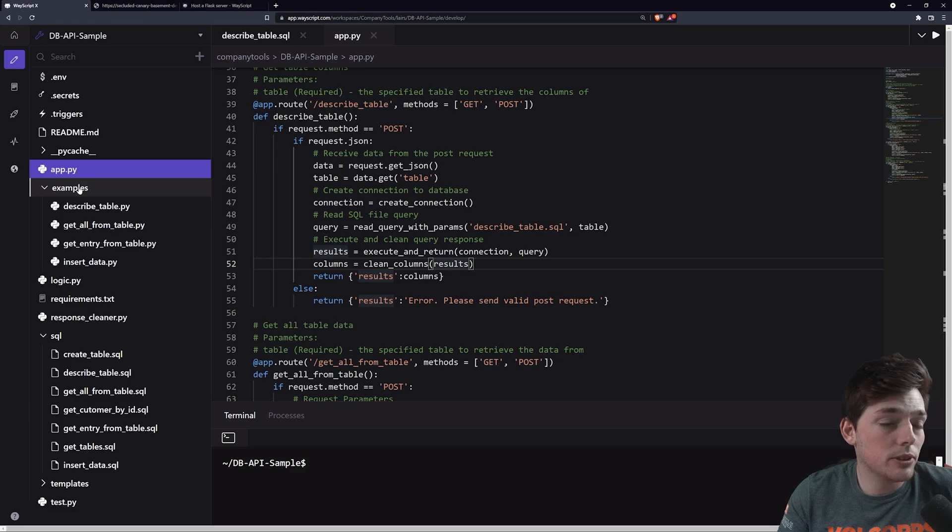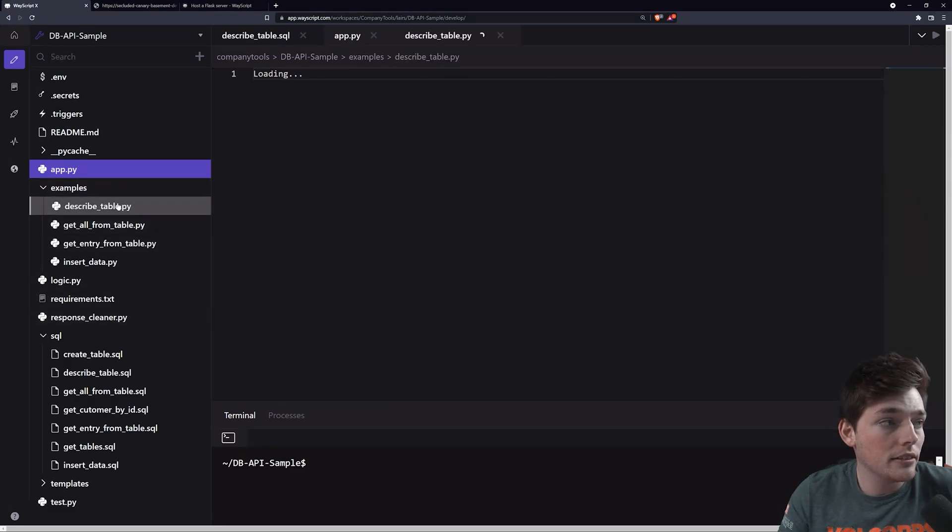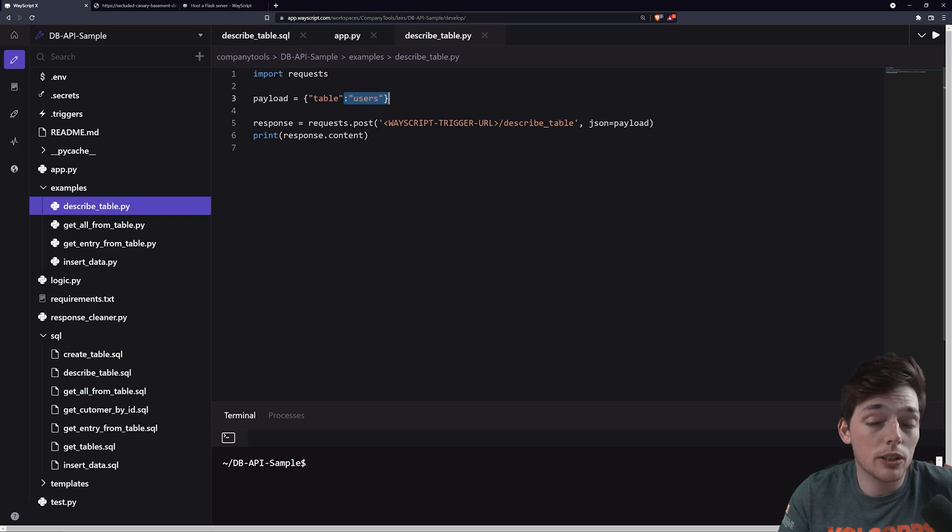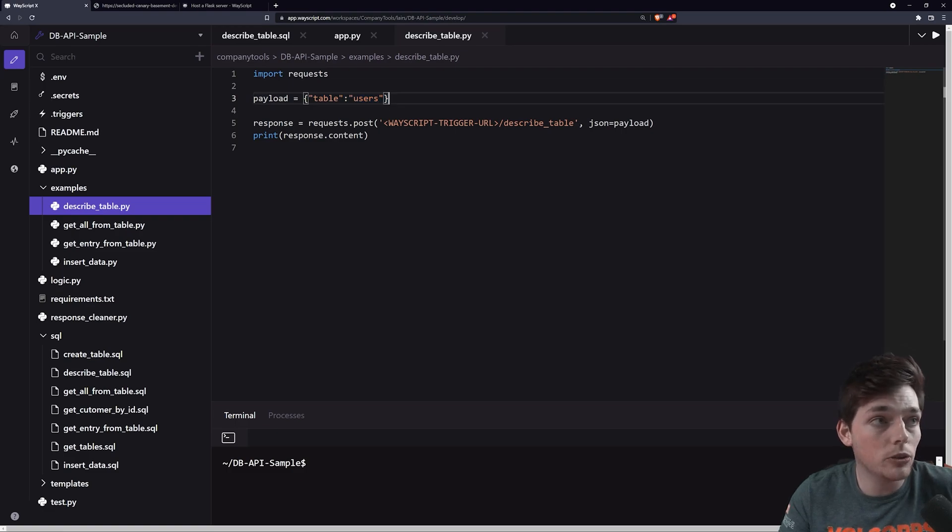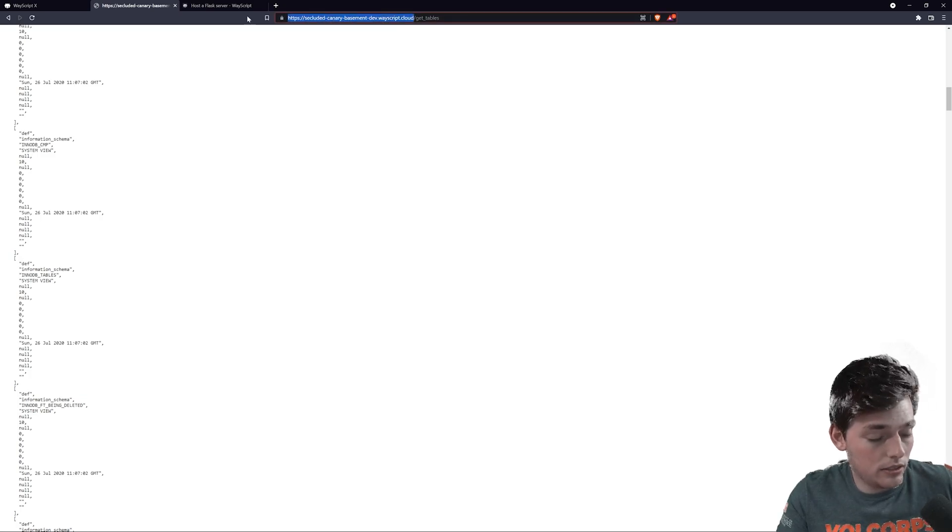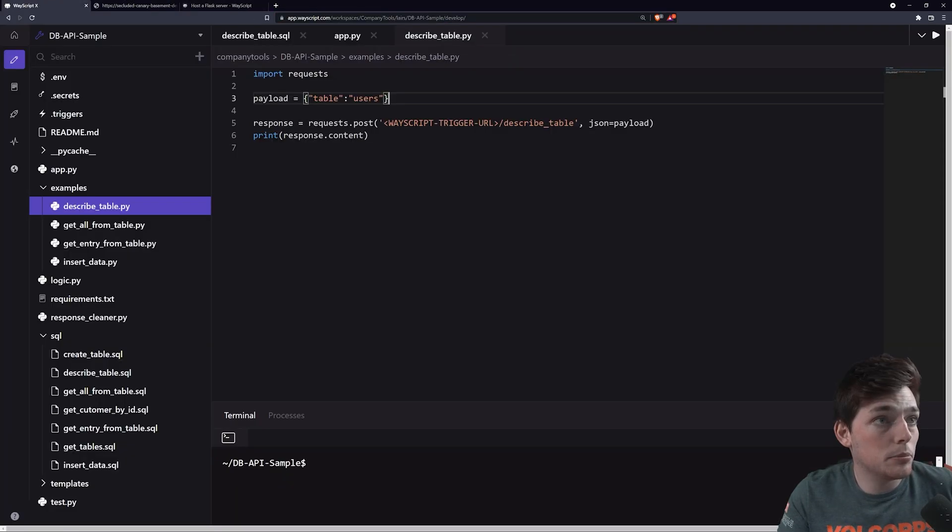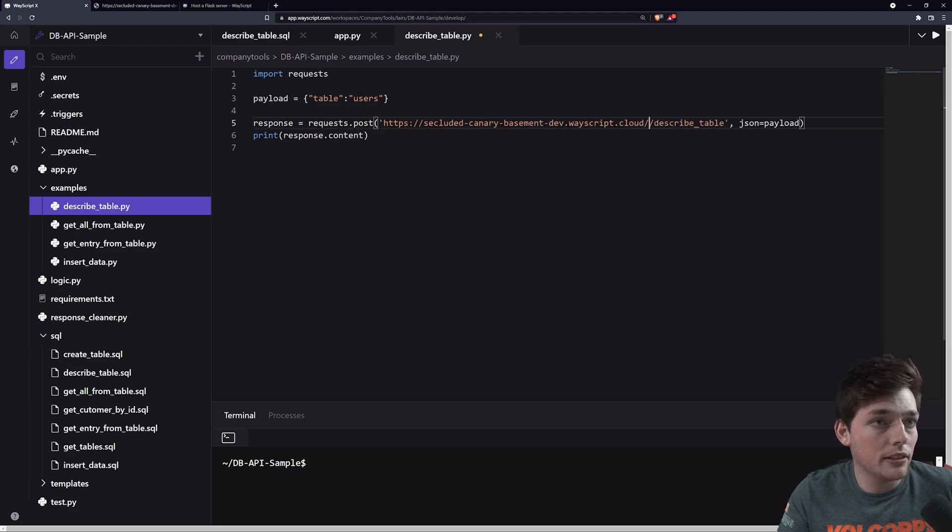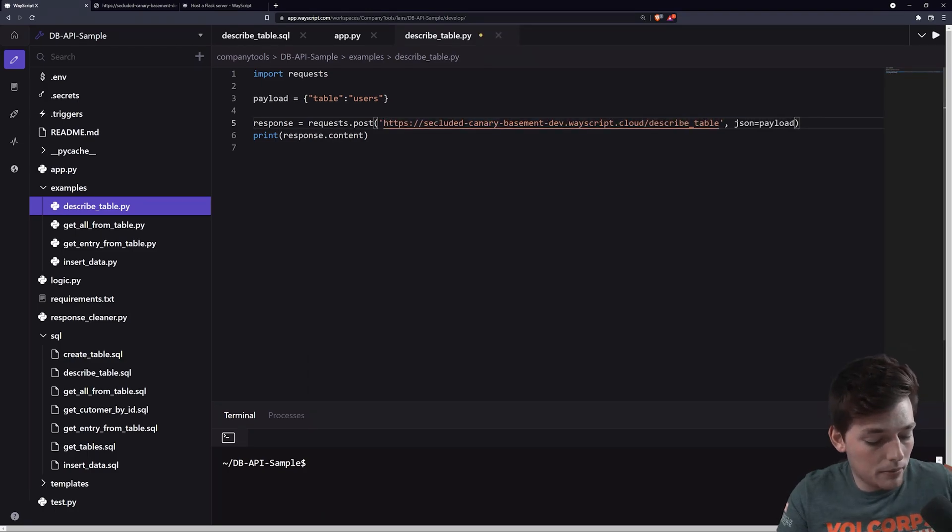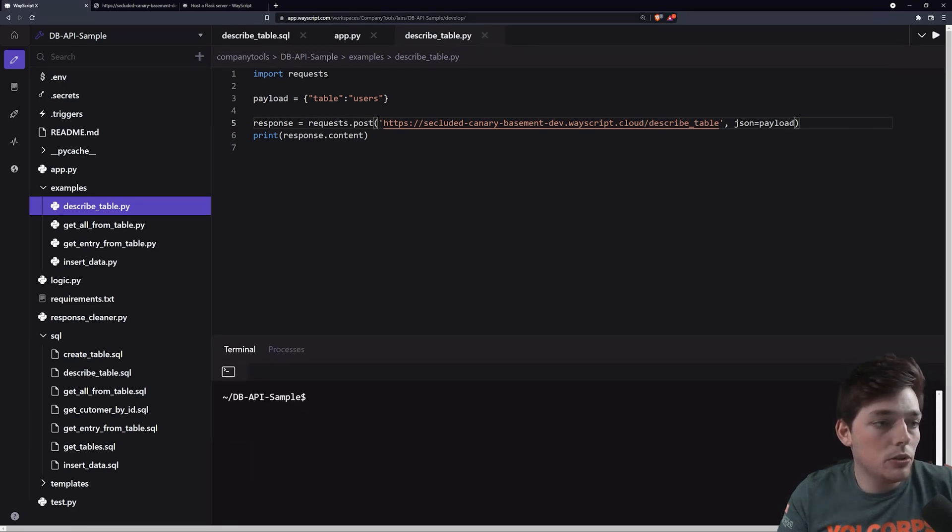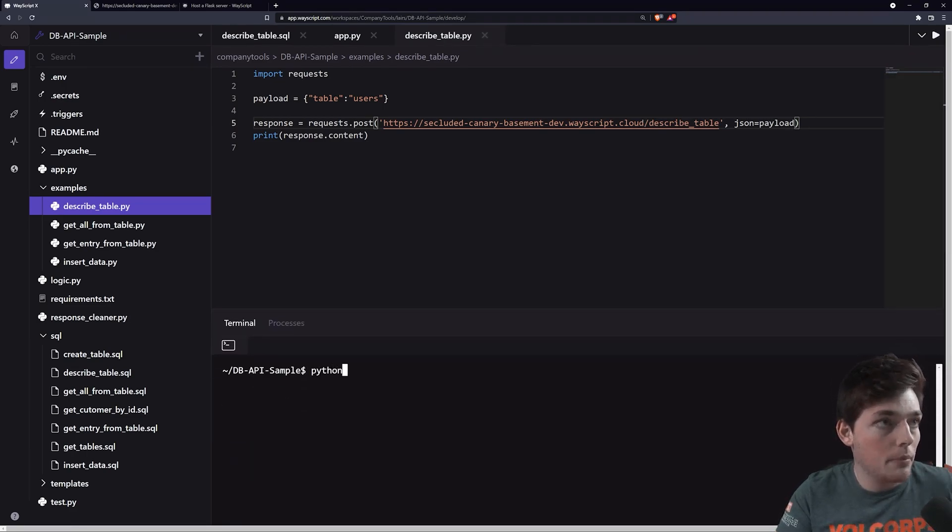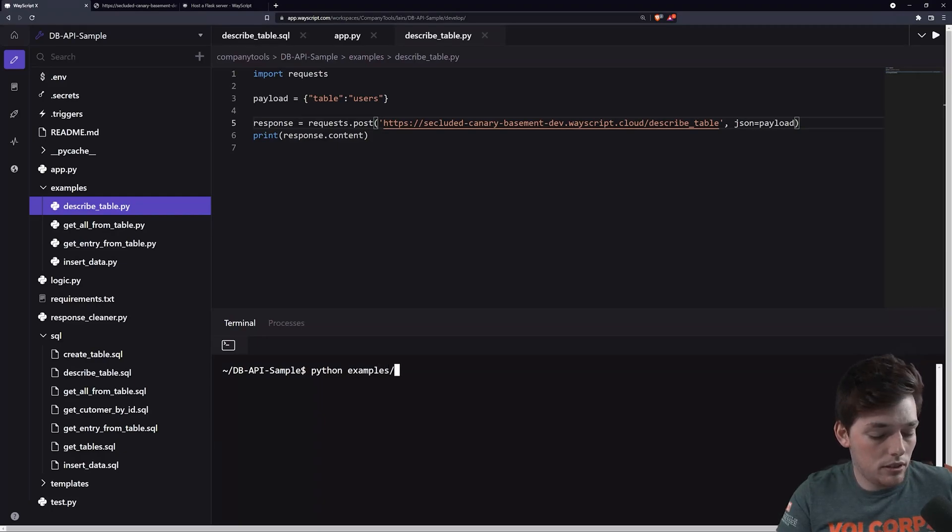An example of this we can find in our examples folder over here to the left, and we can see describe table. In this example, I have a users table, so let's get back all the columns from that users table. We'll need to get the URL that our trigger provided us, so we will paste that in here. Make sure that it is copied and pasted in correctly.